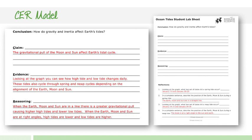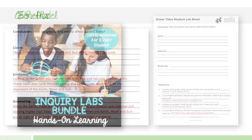So this would be the student lab sheet. This is kind of the answer document at the back of the lab. And this would be probably what you would take a look at to grade. At least a portion of your grade would come from this area right here.